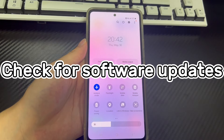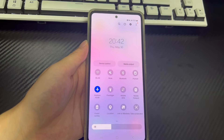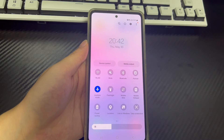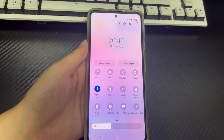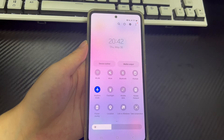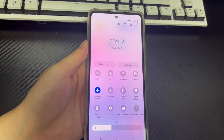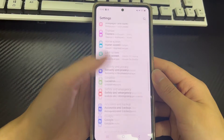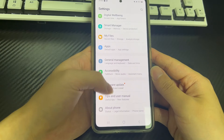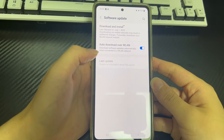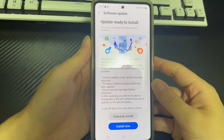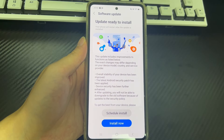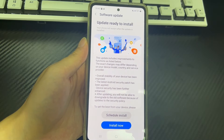Method 5 is to check for software updates. If you are having problems turning off airplane mode, a buggy software update can sometimes cause such issues. Check for software updates, which often include bug fixes that can resolve airplane mode problems. Open Settings, scroll down and tap Software Update, and check if there are any pending updates. If so, update immediately. After installing the update, restart your phone and try to turn off airplane mode again.